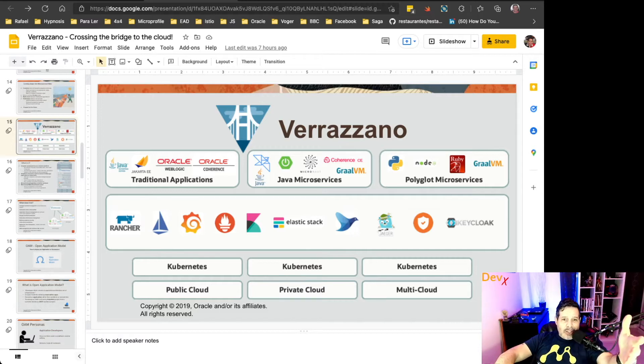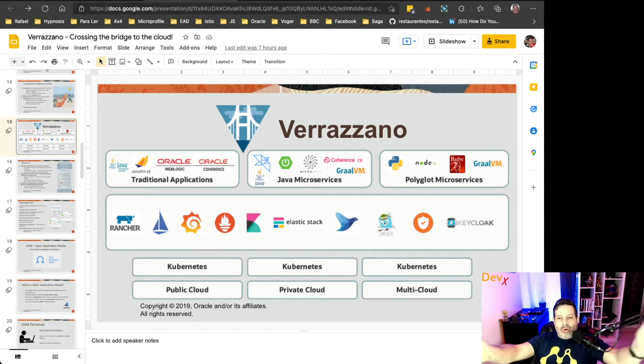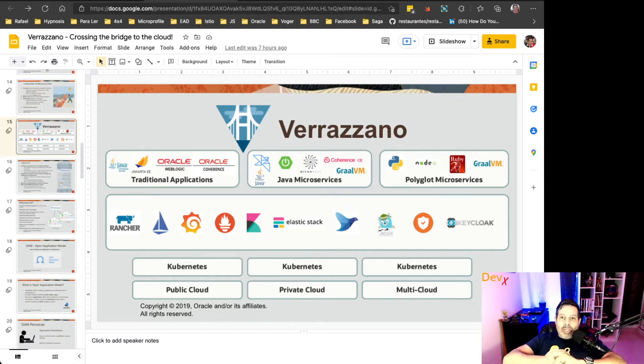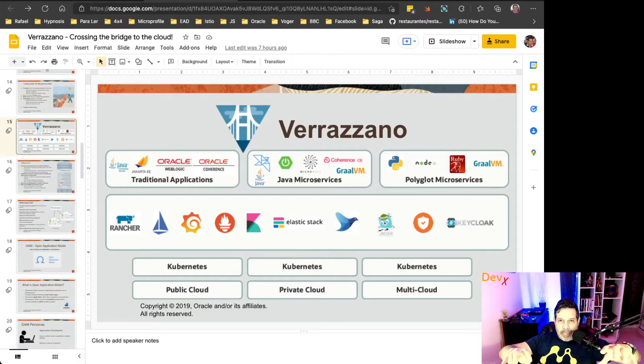Helidon, Micronaut, or any other language like Python, Node, or even Ruby, you can deploy all those applications on Verazano.